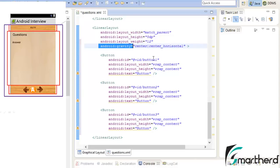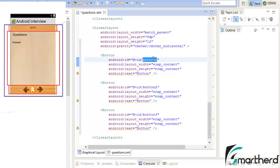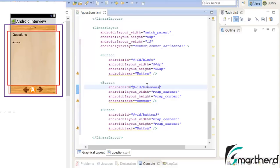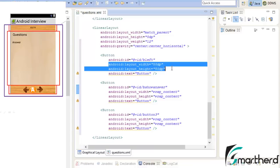Now change the ID of the first button as 'bleft' and set the width and height as 50dp. The second button is actually 'show answer', so set its ID as 'show_answer' with width and height again as 50dp.